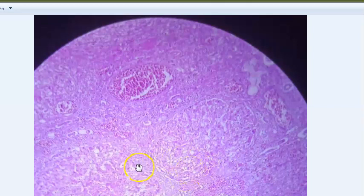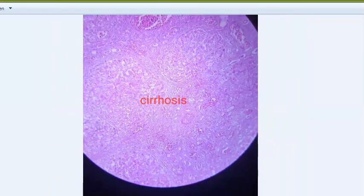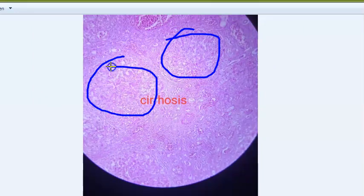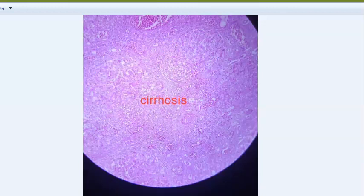Zooming in, you can clearly see septa and a nodular appearance - this is cirrhosis of the liver. Fibrous septa divide the hepatic parenchyma into nodules, causing distortion of lobular architecture. You will not be able to spot the central vein - the portal triad and central vein are not identifiable in regenerative nodules. Features include uniform-sized micronodules, fatty change, fibrous septa, and ductular proliferation. Complications include portal hypertension, hepatic encephalopathy, and hepatocellular carcinoma.